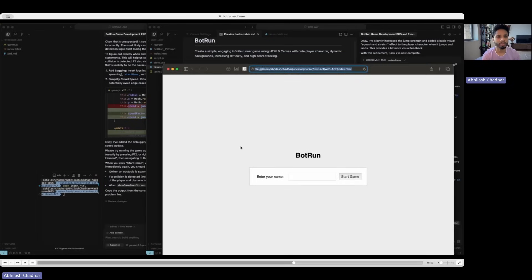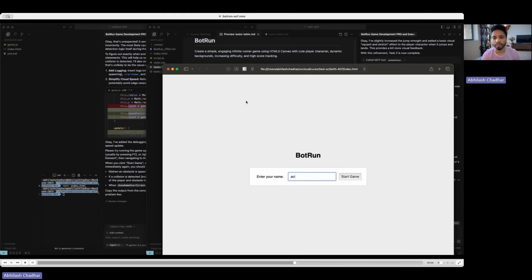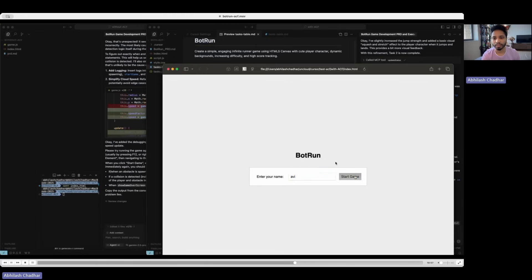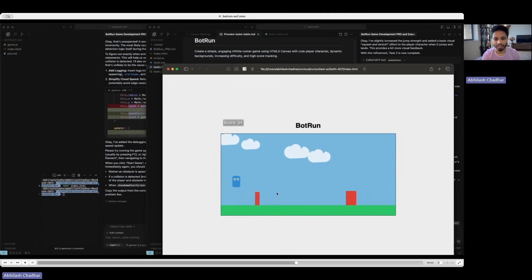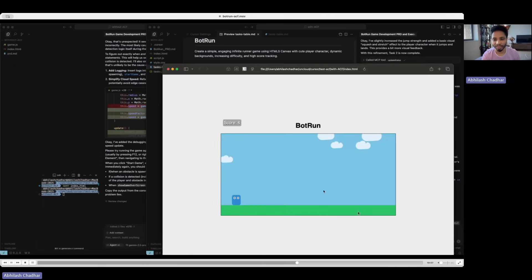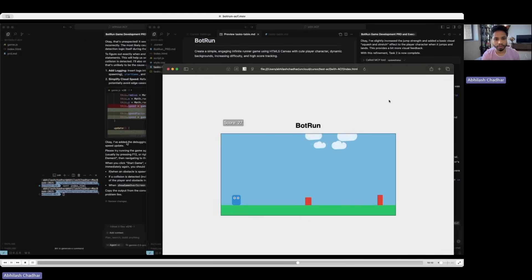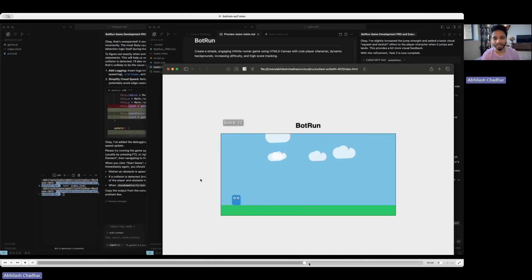So this is the game. As the previous one, we said that we need to enter the name of the player. It didn't give us that option. So here we get that option. You see this is much cuter. And when the bot jumps, it squeezes a bit.